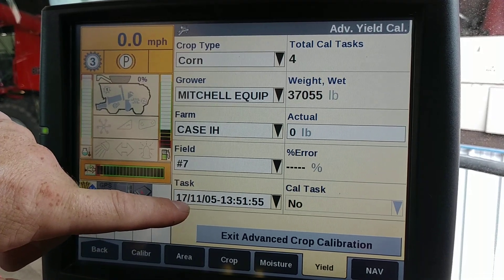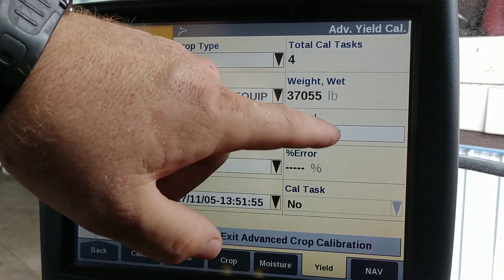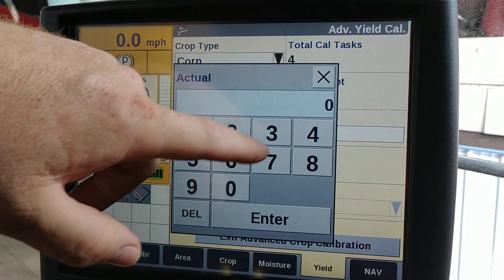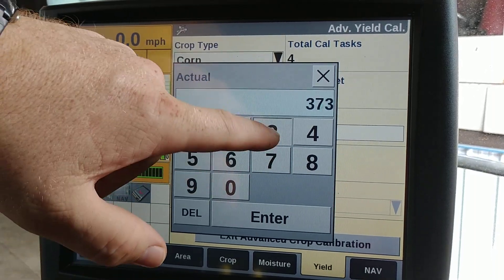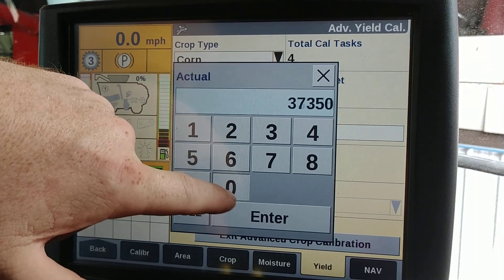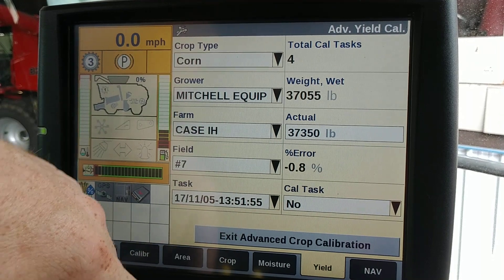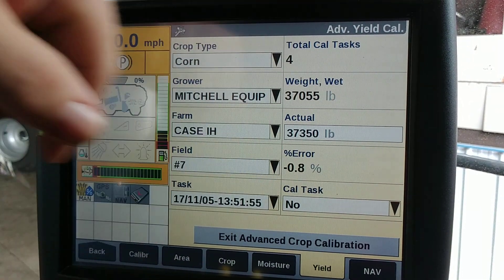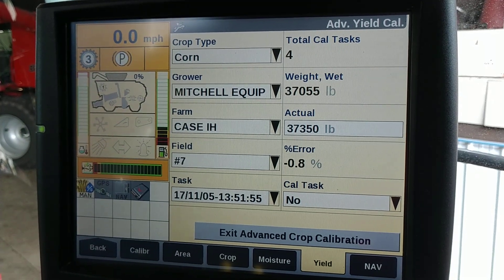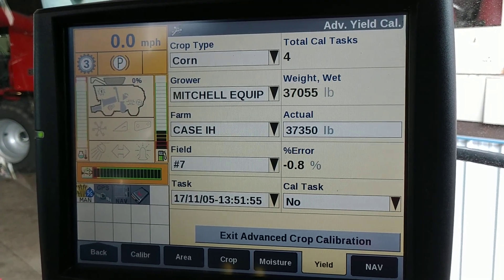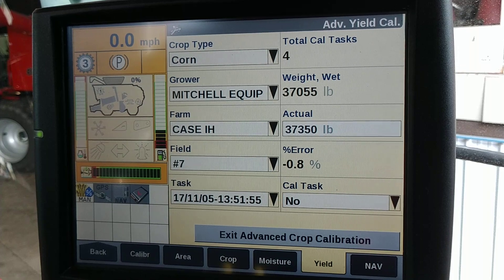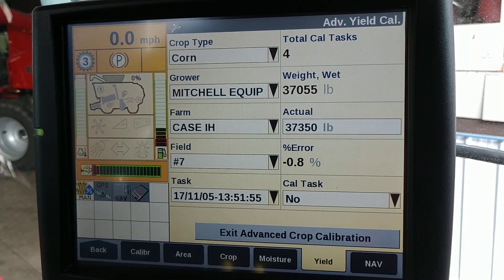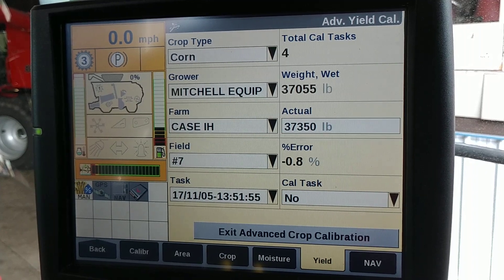This is the task that we want to use. From the scale ticket we got back, on this task we actually had 37,350. That's showing us an error of negative 0.8 percent, the same as with moisture.